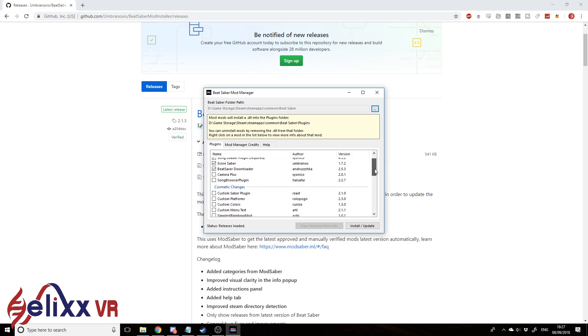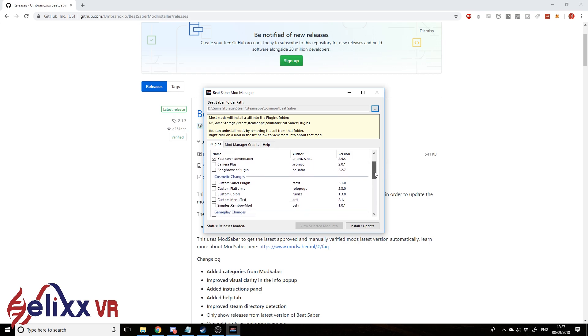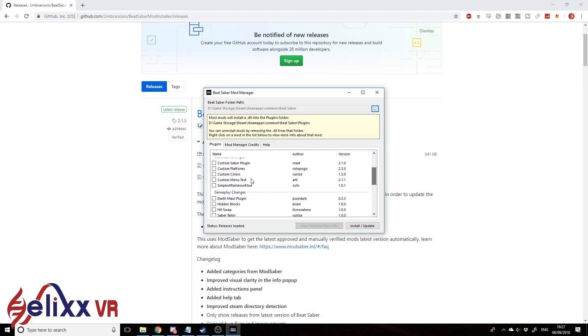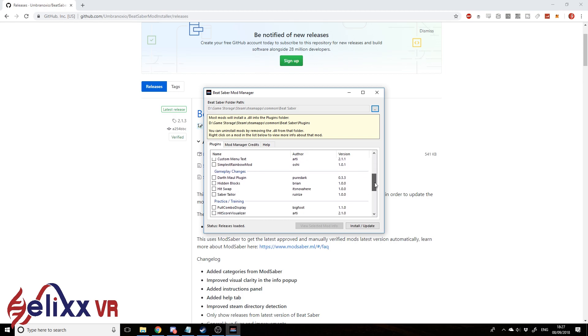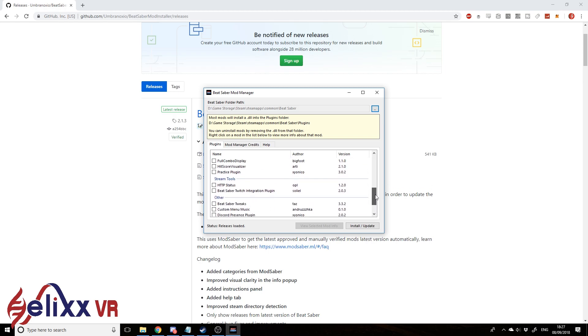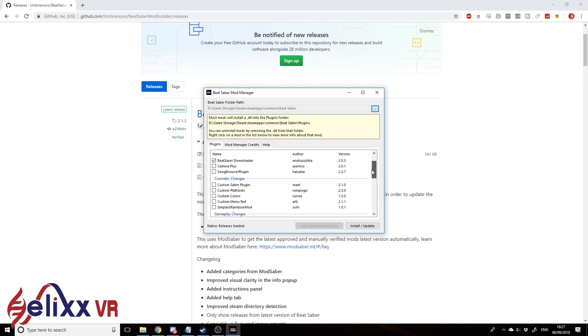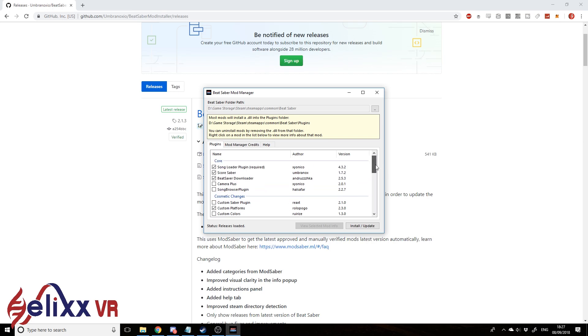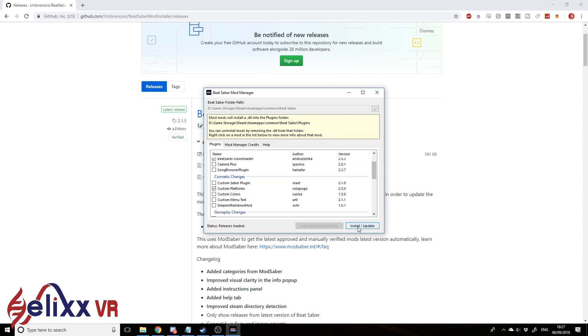So you can actually, this can automatically install a lot of different mods including the custom saber plugin, custom colors, custom avatars, the Darth Maul plugin, so on and so forth. But what we want is the custom platforms, so I'll just do that just for now. So click install update.